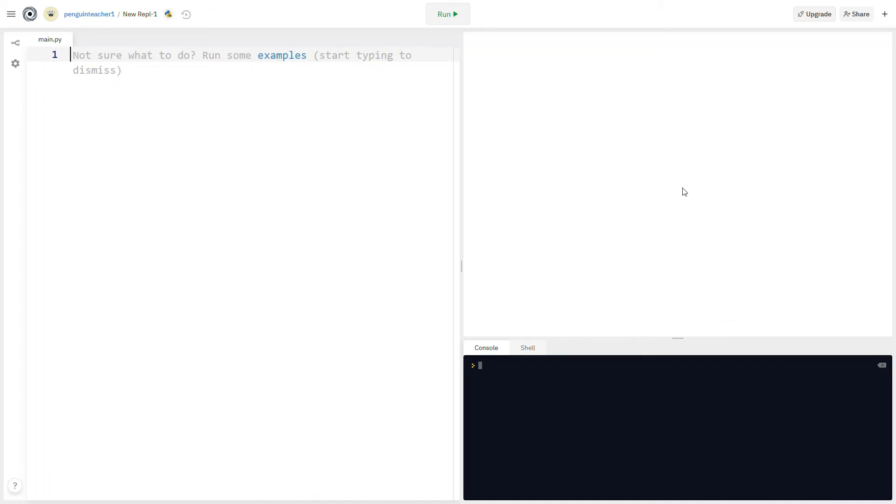And now I see three screens. So I have my code over here, and then this is where the turtle shows up and moves around, and then here's my output. So in order to run it, there's this green run button at the top.